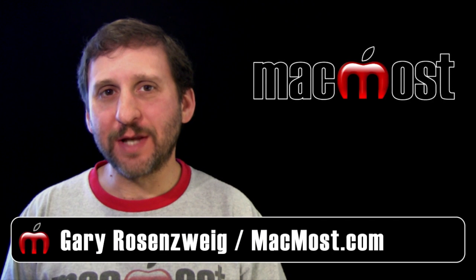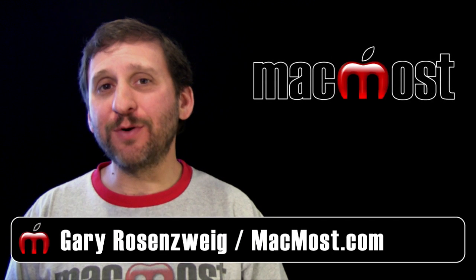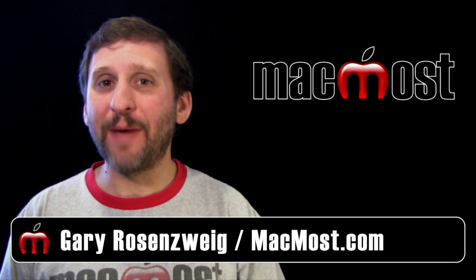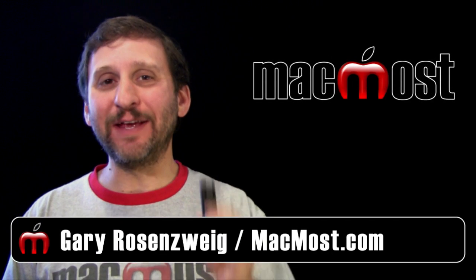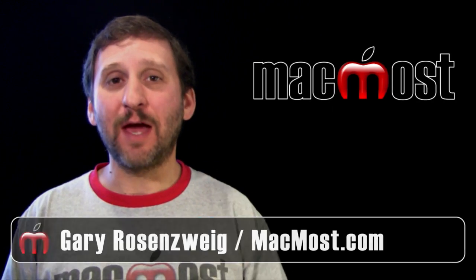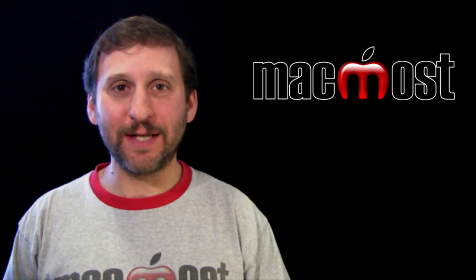Hi, this is Gary with MacMost Now. On today's episode, let me show you how to create password-protected encrypted flash drives that work with Mac OS X.